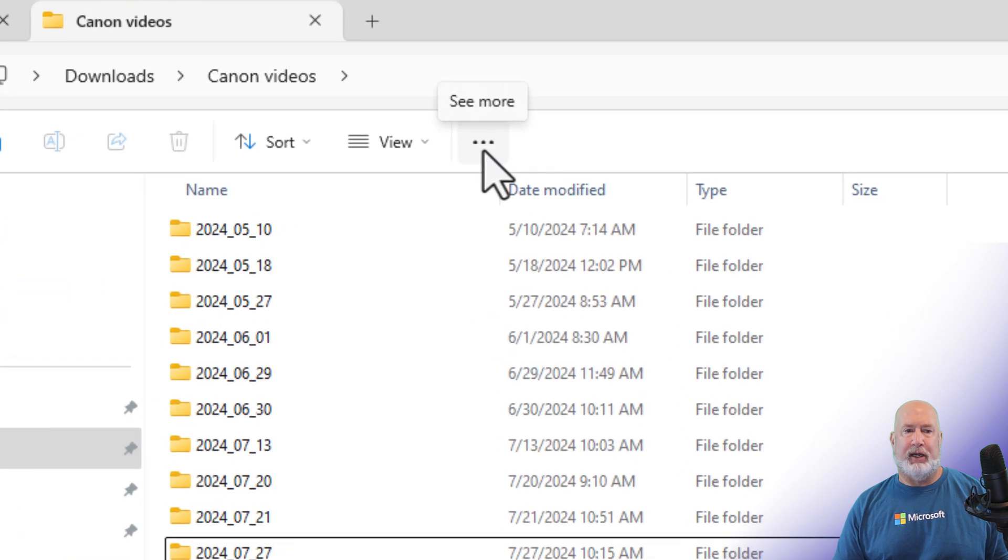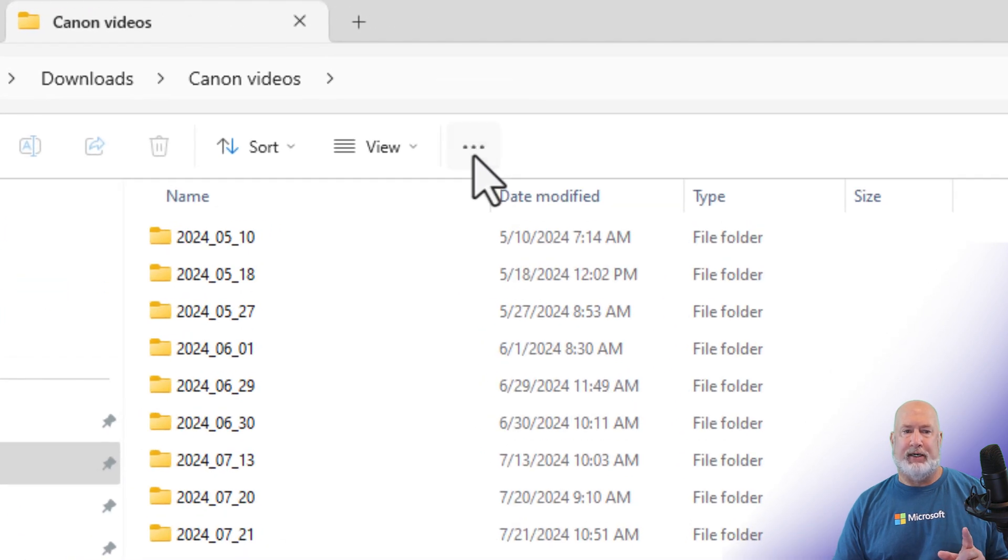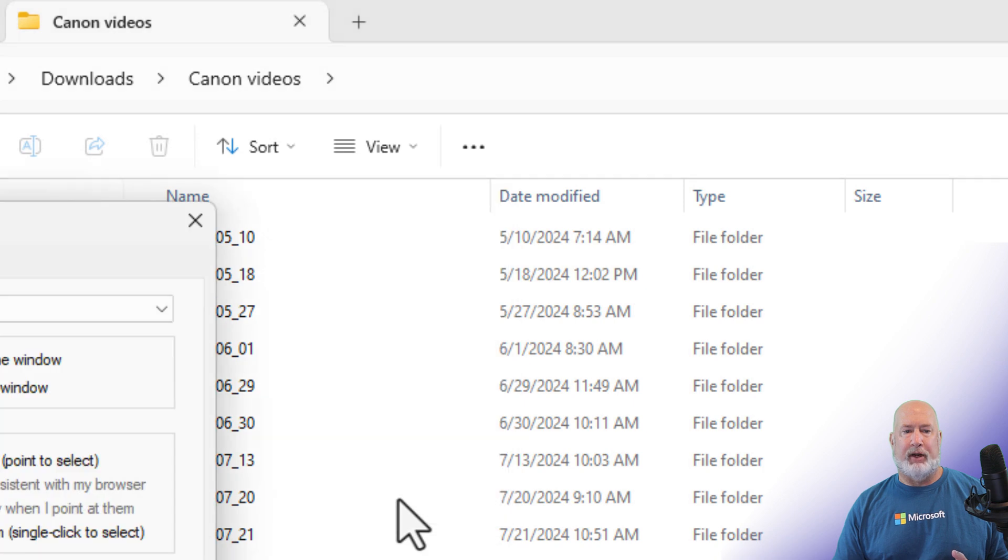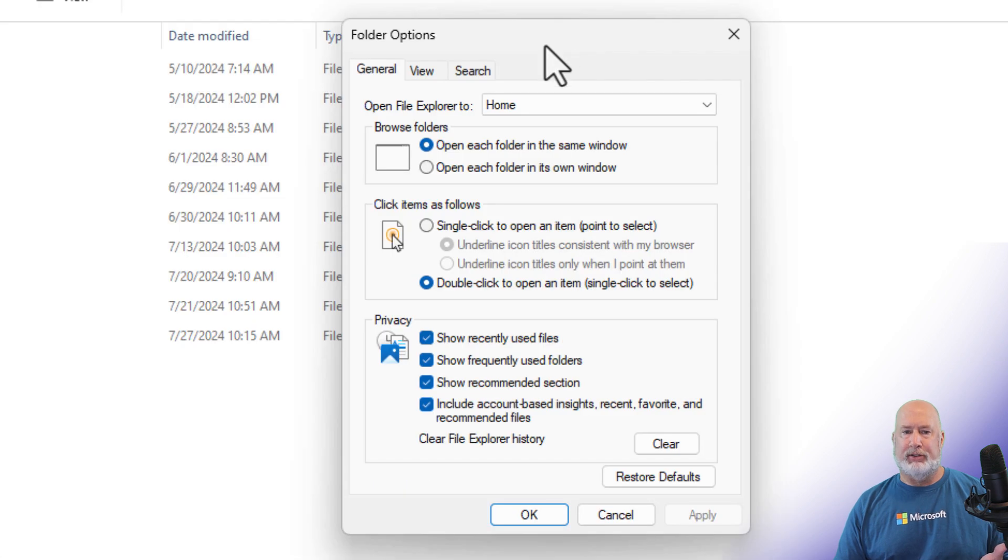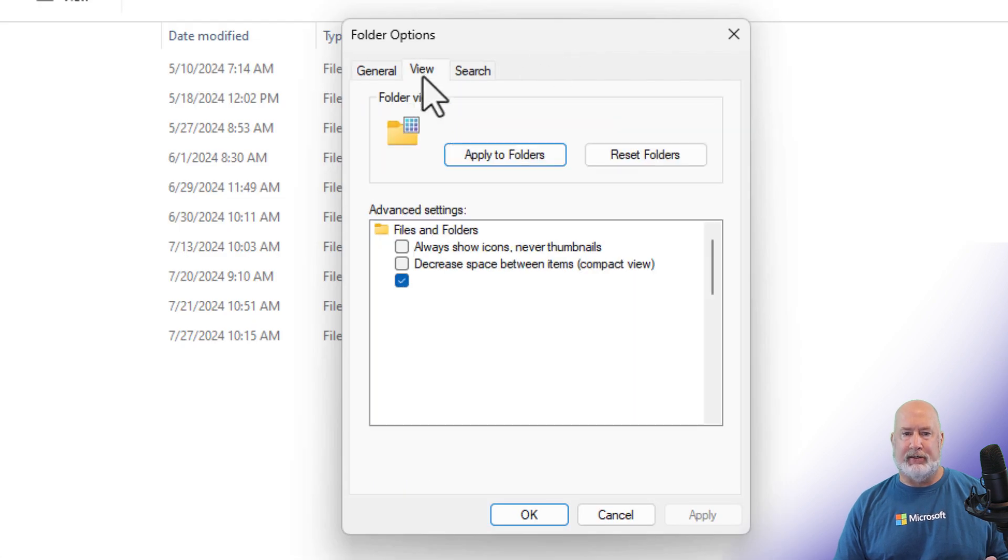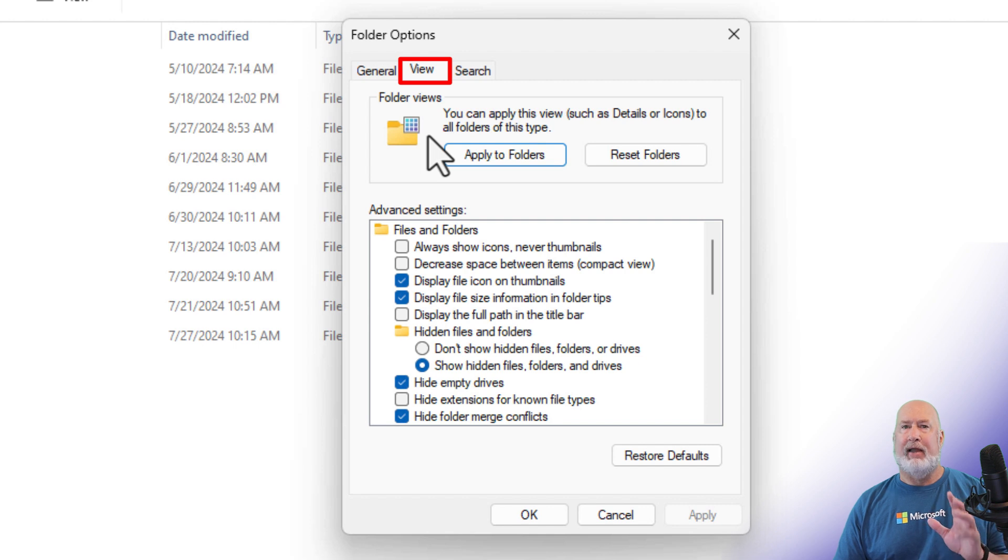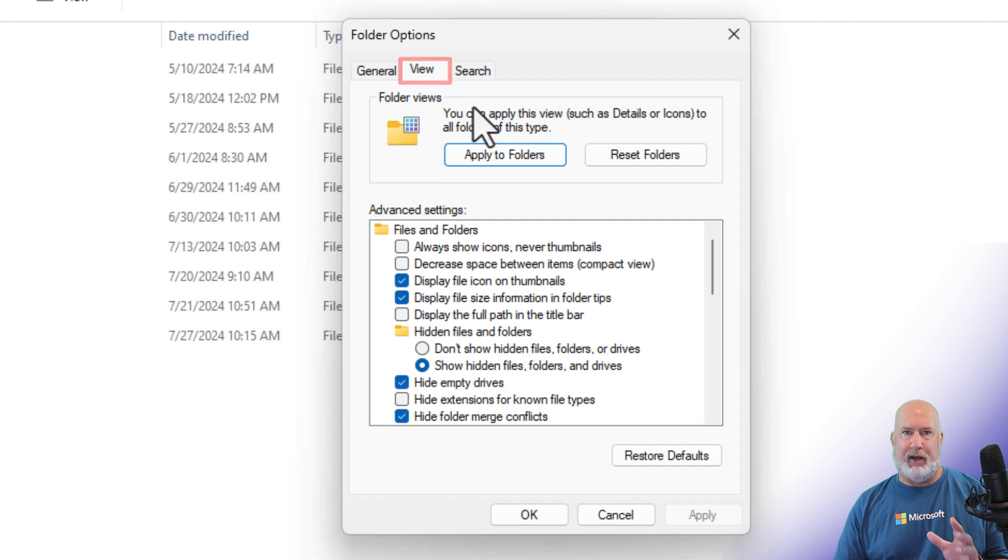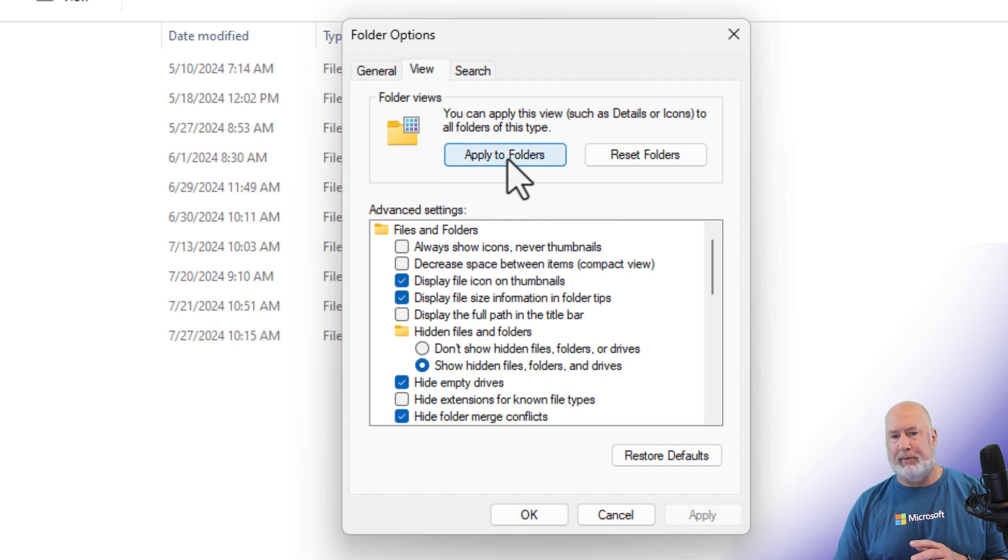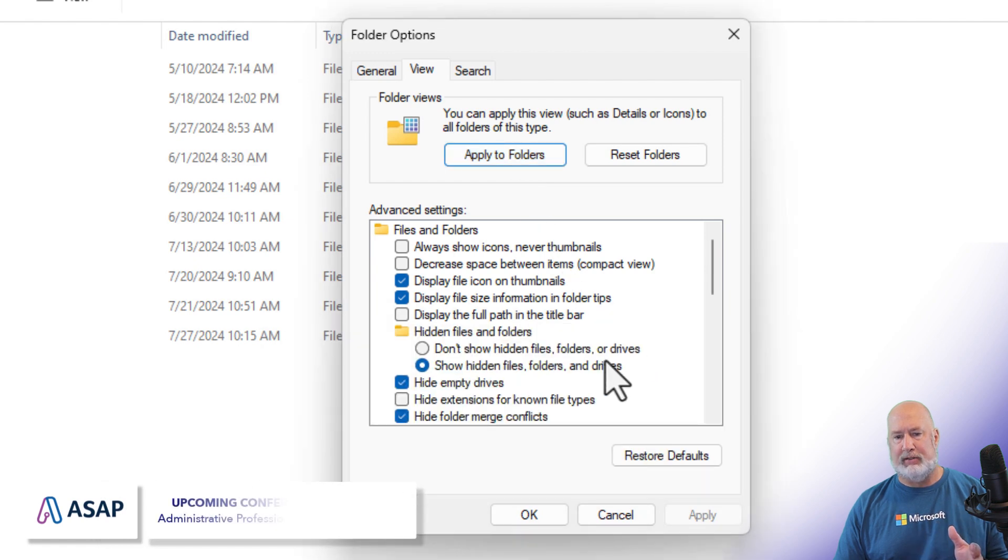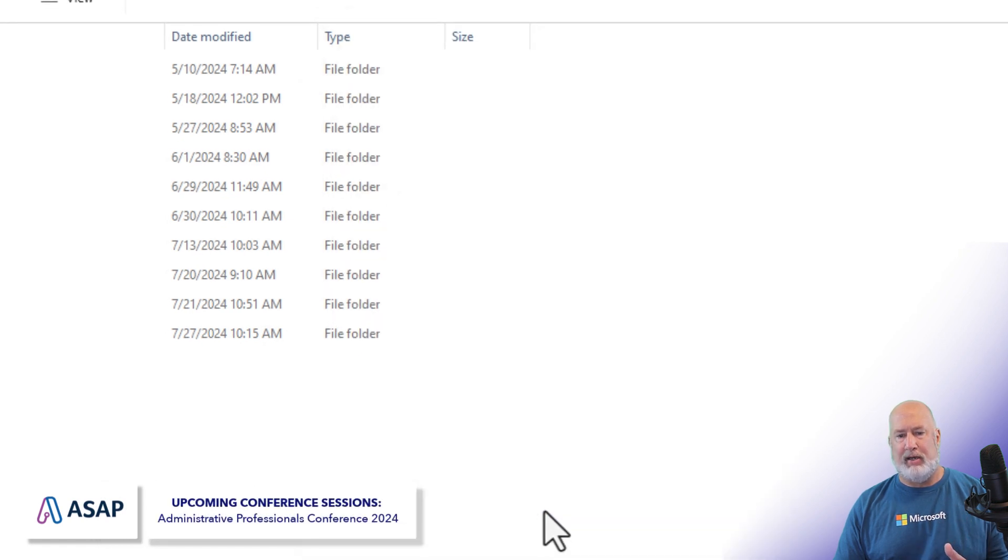So now I'm going to come over here to the three dots. It says see more. I'm going to go to options. When the options screen appears, I'm going to go to view. I've got this folder set up exactly the way I want it with a grouping off. So I'm going to do apply to folders. Click yes. Click OK.